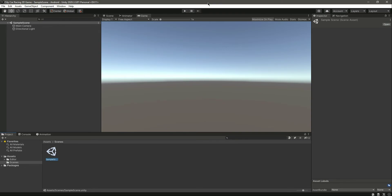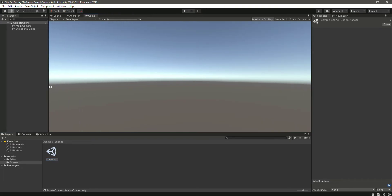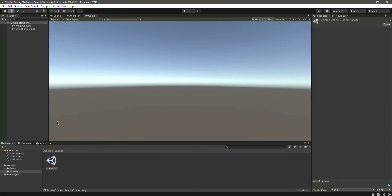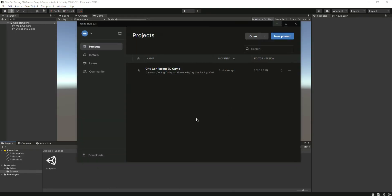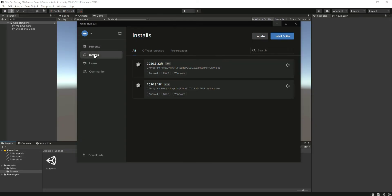Our project is ready and the next thing we'll do is add the game assets and start creating our game. Let me give you a quick summary: open Unity Hub, click on Installs, and for whatever Unity version you are using, make sure you have added the Android support for that version.